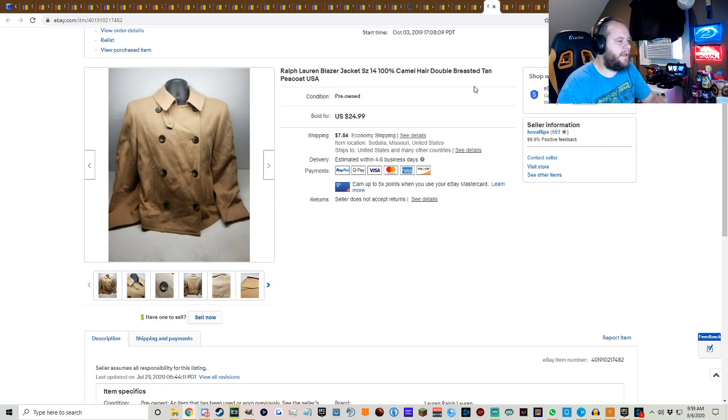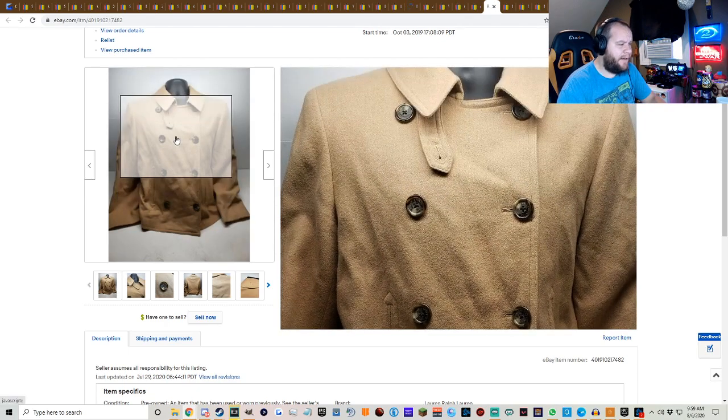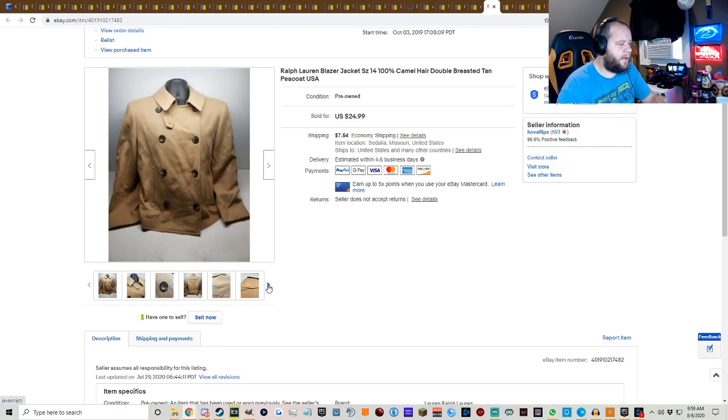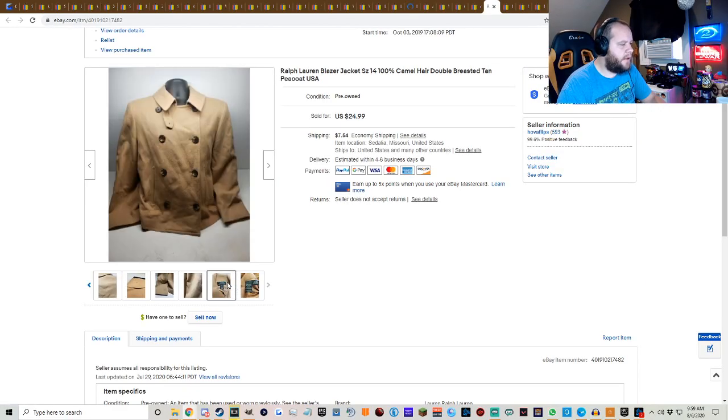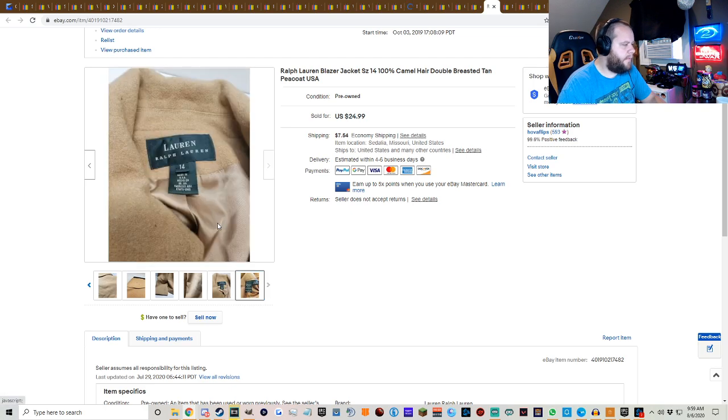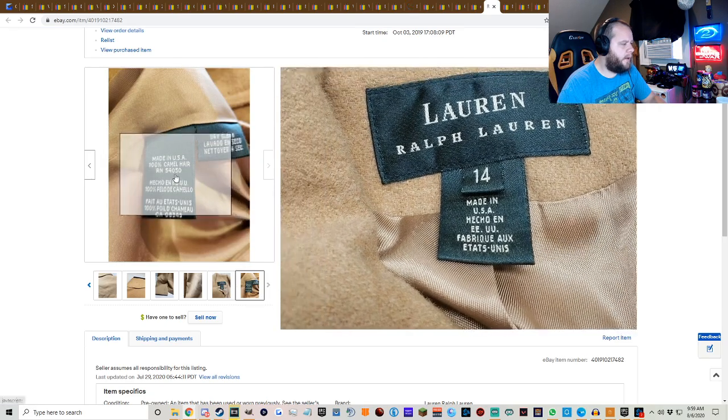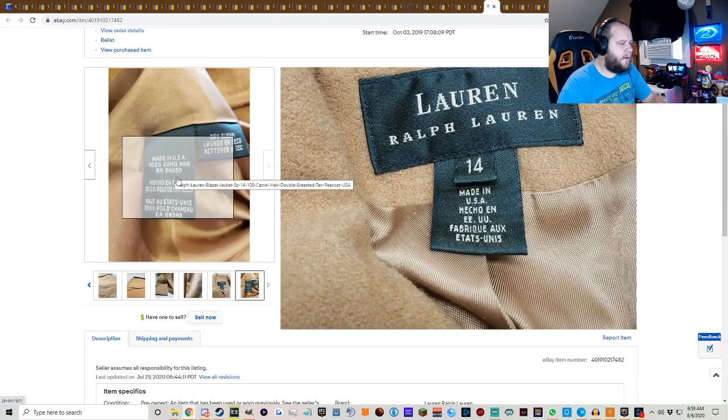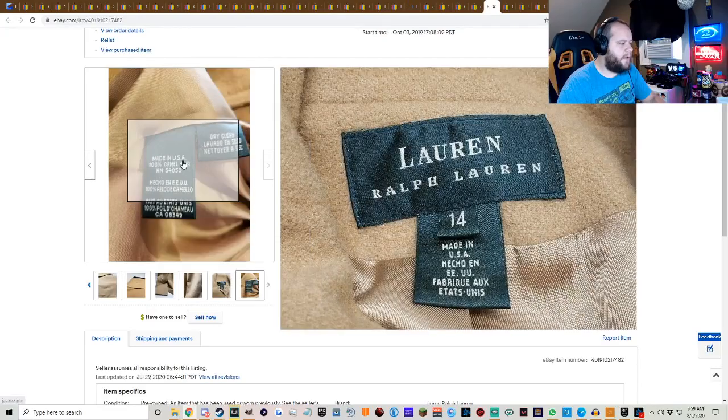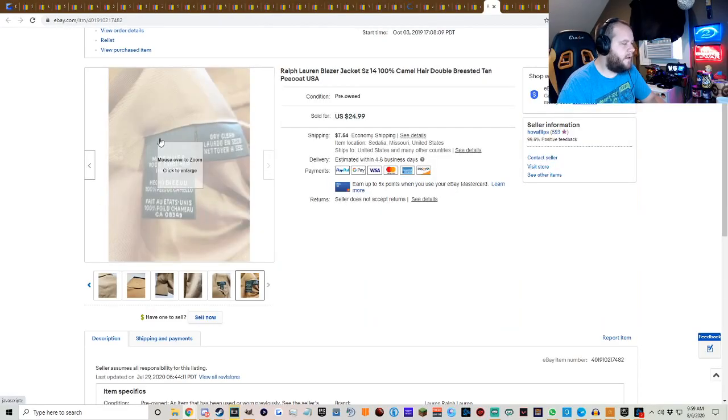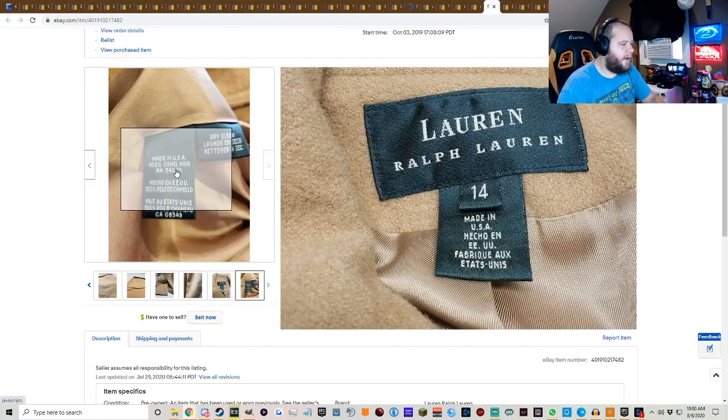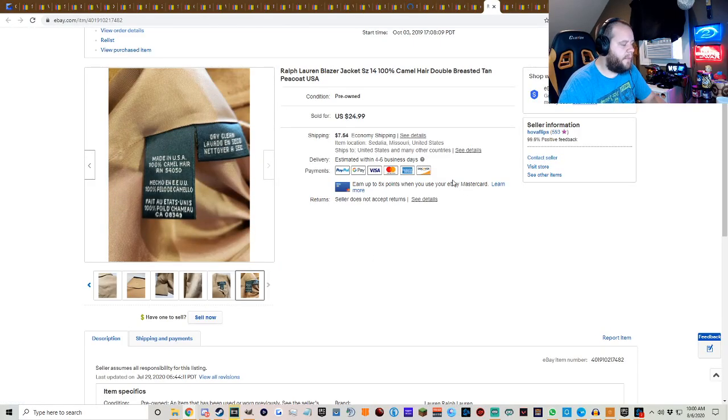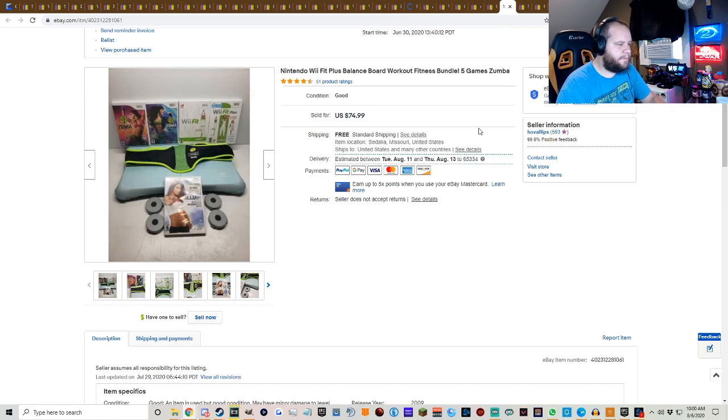Ralph Lauren blazer jacket. This is actually camel hair. Like on the tag it shows that it's 100% camel hair or something. It's weird. You can see it over here, 100% camel hair, which is pretty odd. Didn't know that was a thing. But I don't know, picked it up for a couple bucks at a yard sale. $24.99 plus shipping.